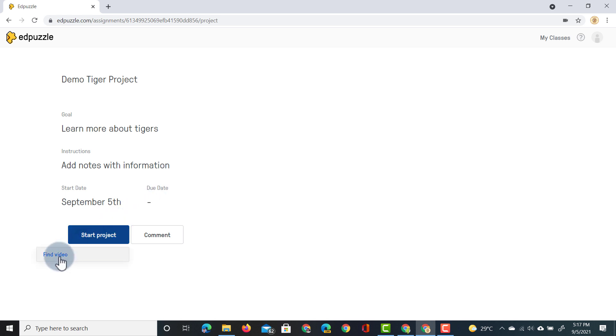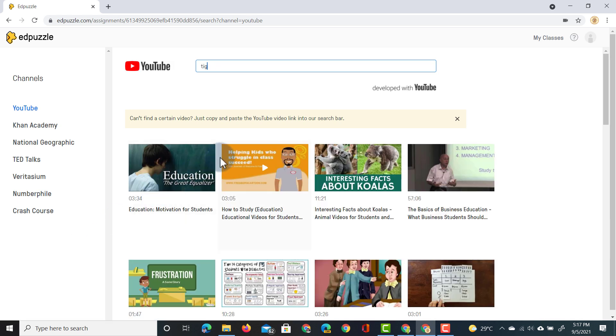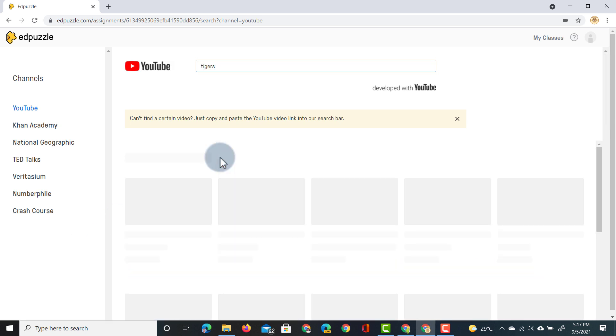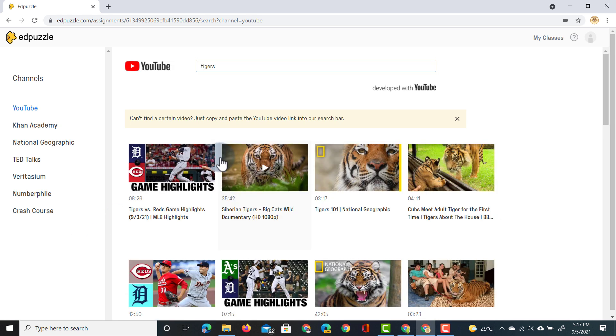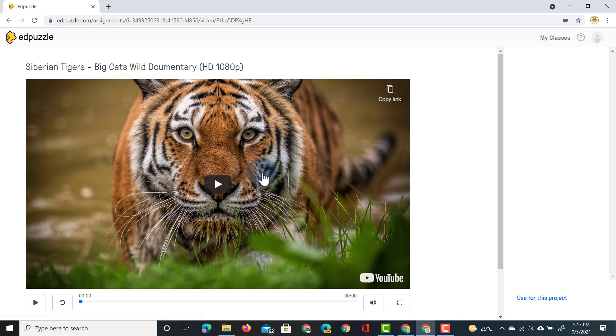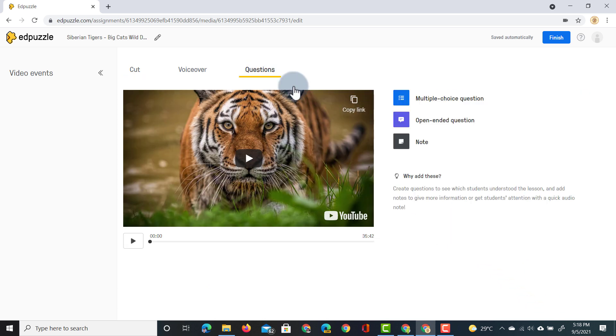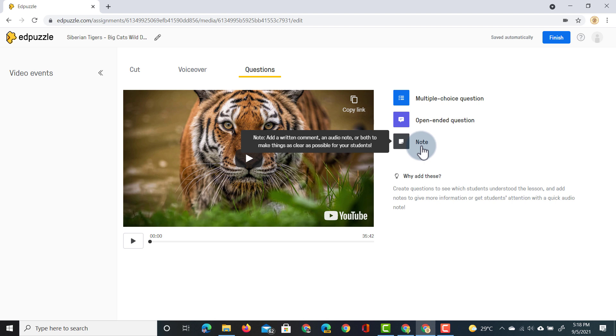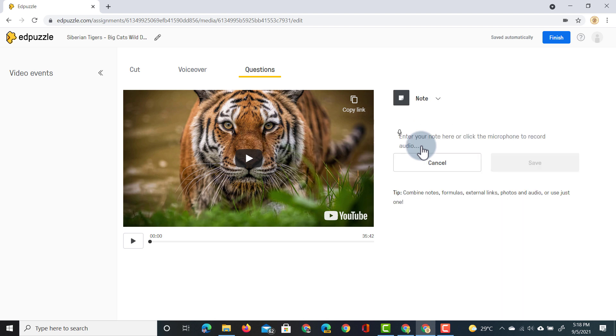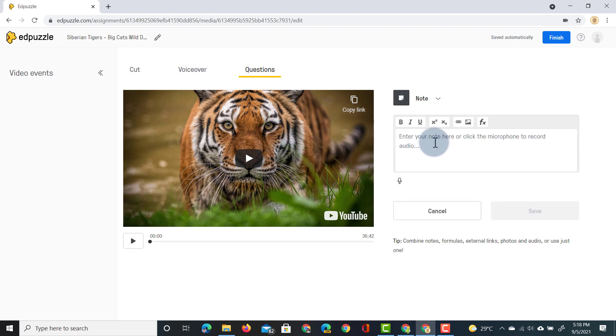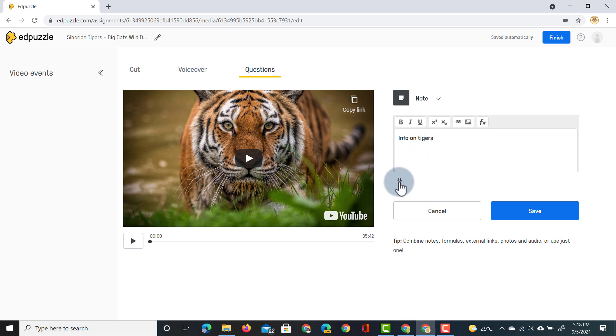Now the student will go and find a video. Let's go and find a video on tigers. They will select this video here the Siberian tiger video. Let's say they watch the entire thing. They want to use this video. They can click on use for this project and they will see that familiar editor. They can cut the video. They can add in questions as well as notes. So they're going to add in a note. This note again can contain text info on tigers as well as an audio recording or a student voice response.